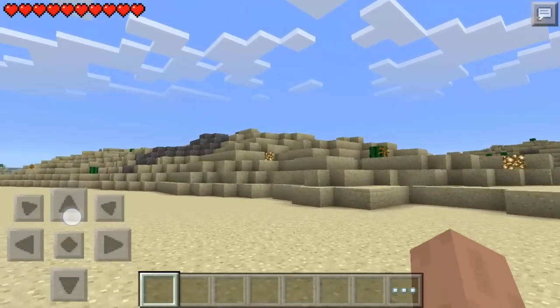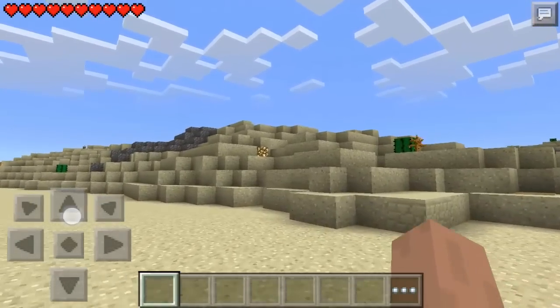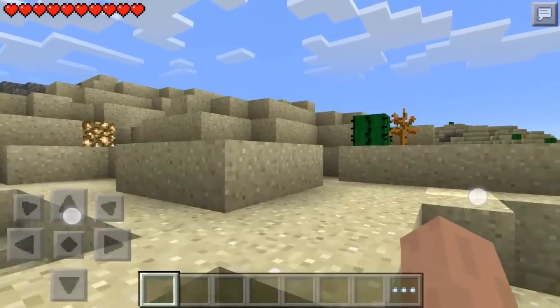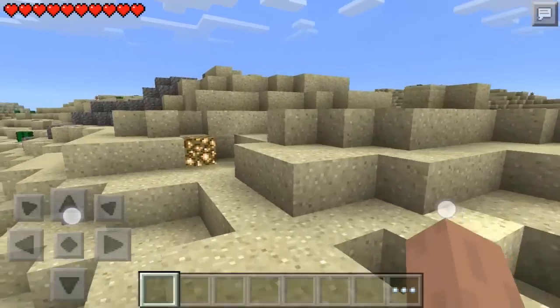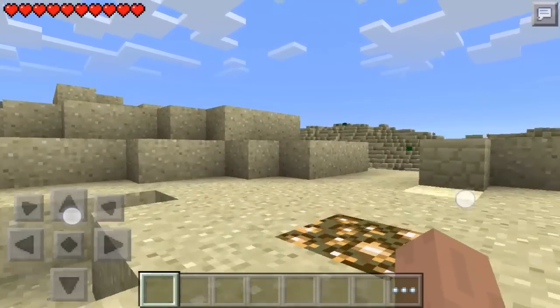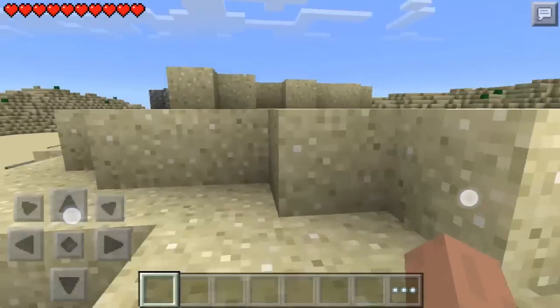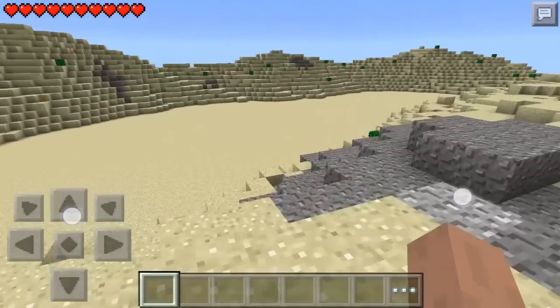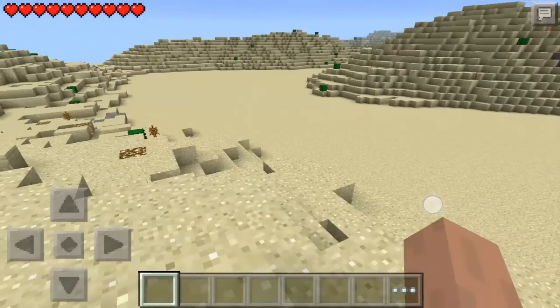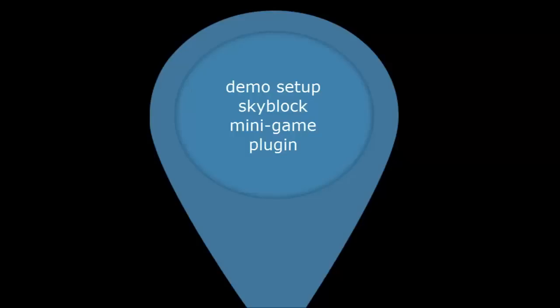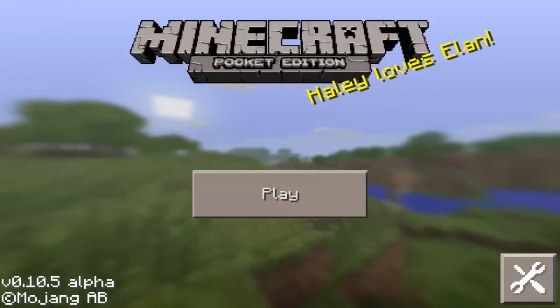This is great, everything looks good down here. We finished our first plugin installation to this new Android PocketMine server and generated a brand new custom desert world.